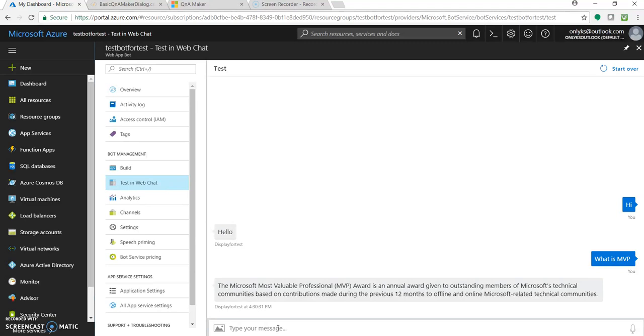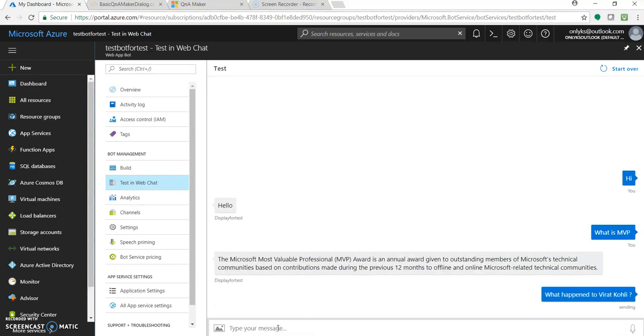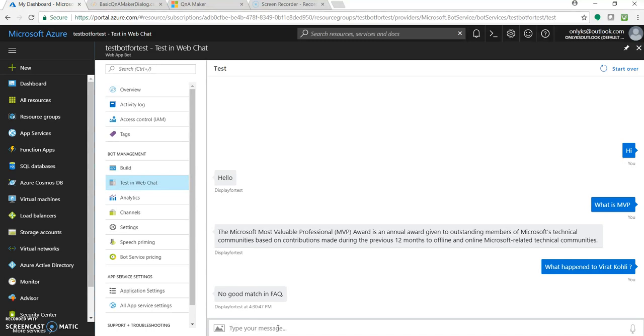Now let's see if I write 'what happened to Virat Kohli'. It's just a random question so I should not get an answer. As you saw, we got a response like 'no good match in FAQ'. Earlier it was 'no match found', then later they changed it to 'no good match in FAQ'. But I don't want this as a response.